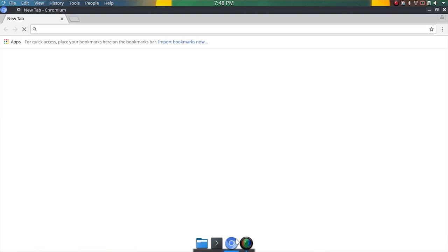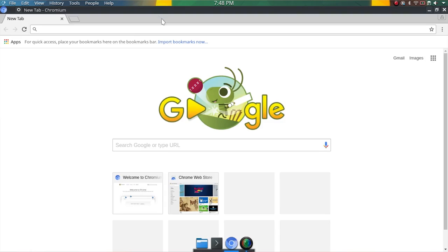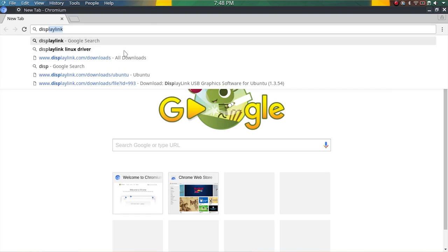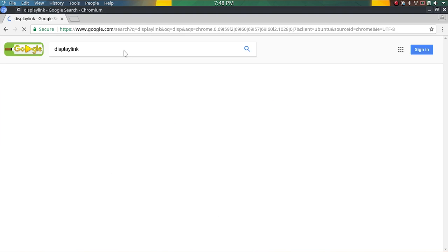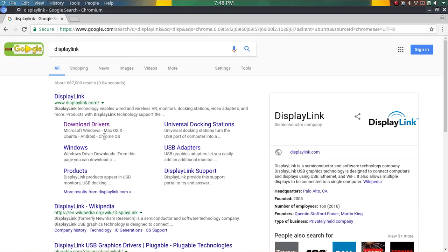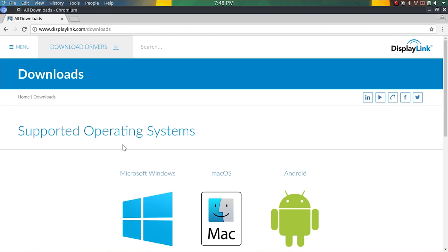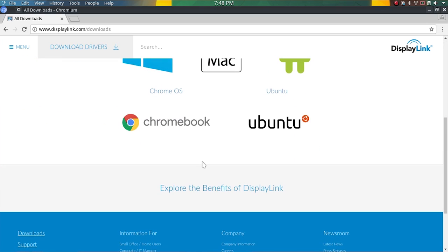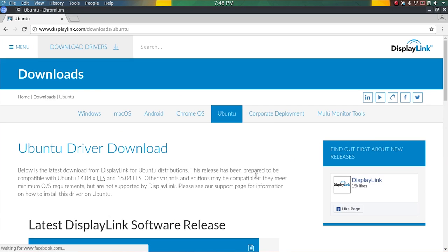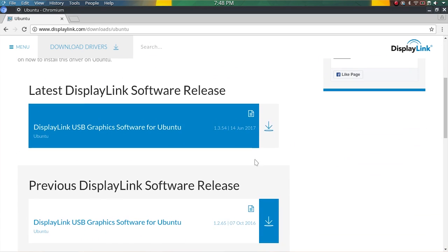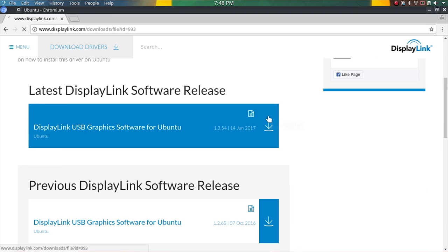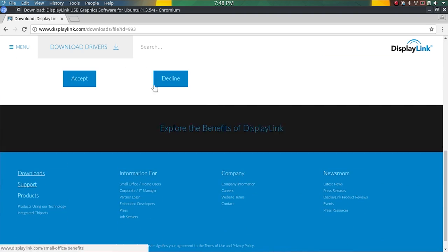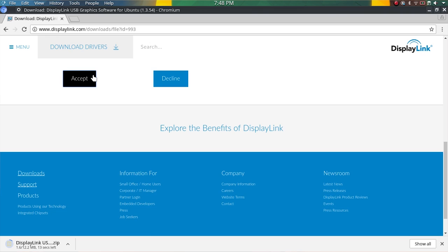So first thing we want to do is go out to the DisplayLink site. This is the same site that was in the previous video and I'll have a link down in the description for you if you want to grab it on this video as well. We're going to download the Ubuntu driver, click on download here, and then we're going to scroll down to the end and hit accept. So that's going to download real quick.